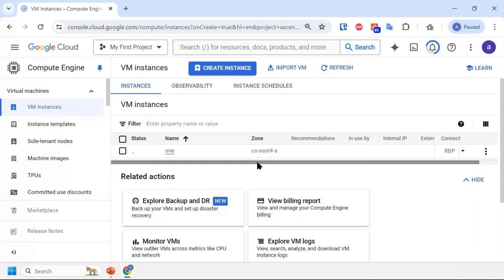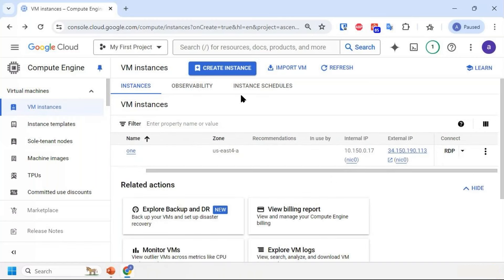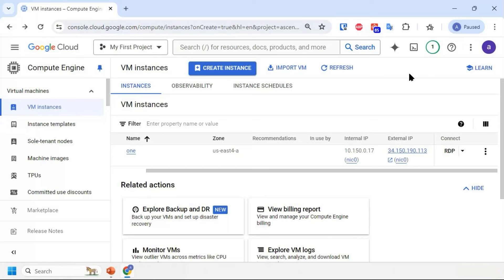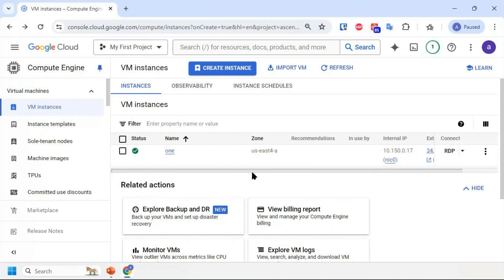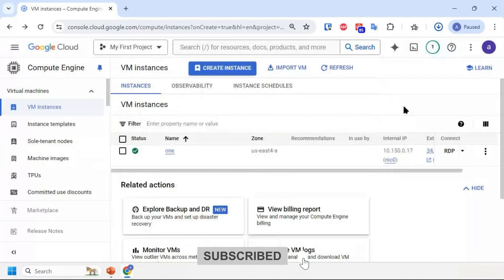The server is now being deployed. Once it's up and running, you get two things: internal IP (the private IP) and external IP (the public IP). Today we'll demonstrate how to set up a static IP. To connect to a Windows server, you can go to your search bar and type RDP, enter the username and password, or download the RDP file if you're using a third-party client.